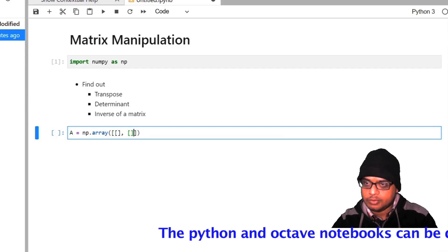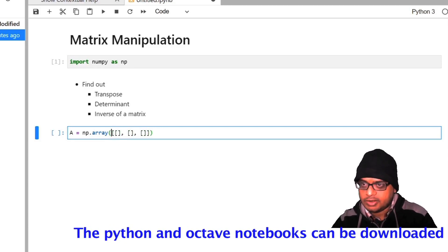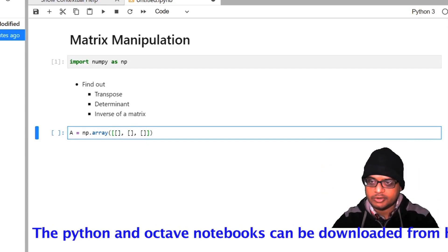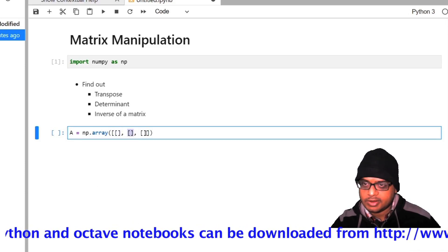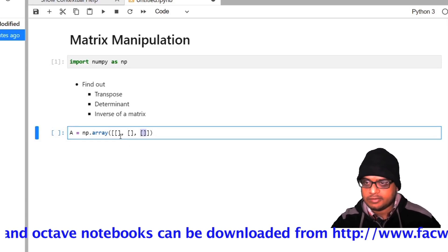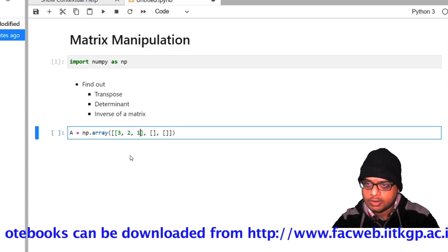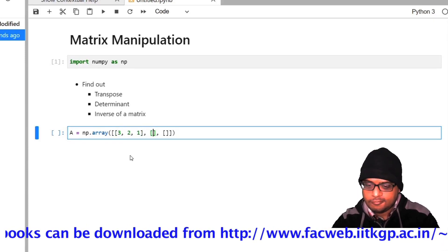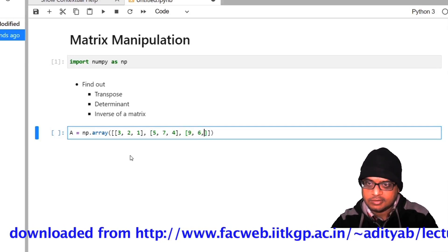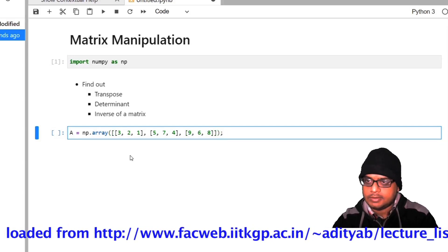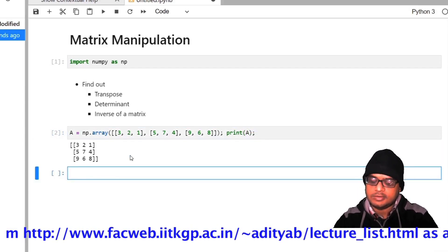So there have to be 3 entries. I have made 3 sets of brackets — the first set is to show that it is an entire matrix, and then each of the inner brackets stands for a row. Let me define the values as 3, 2, 1, 5, 7, 4, and 9, 6, 8. Let us print what a is — so a is this 3 by 3 matrix.